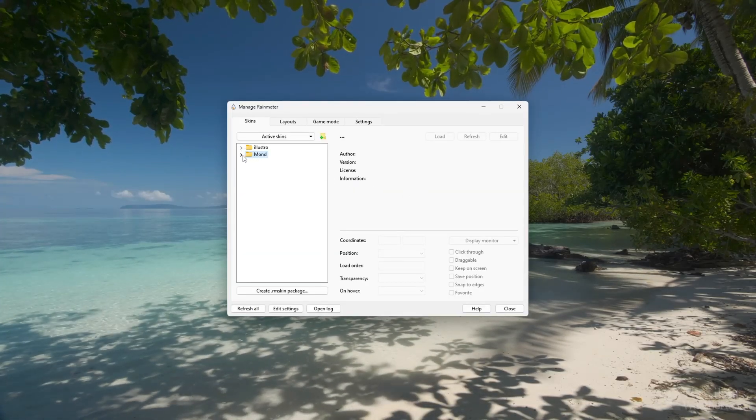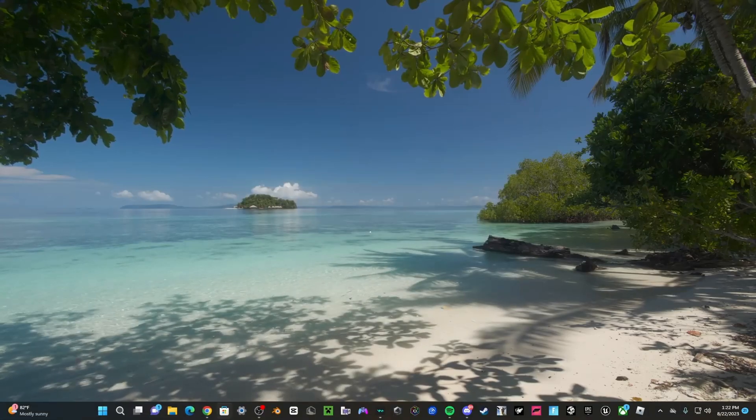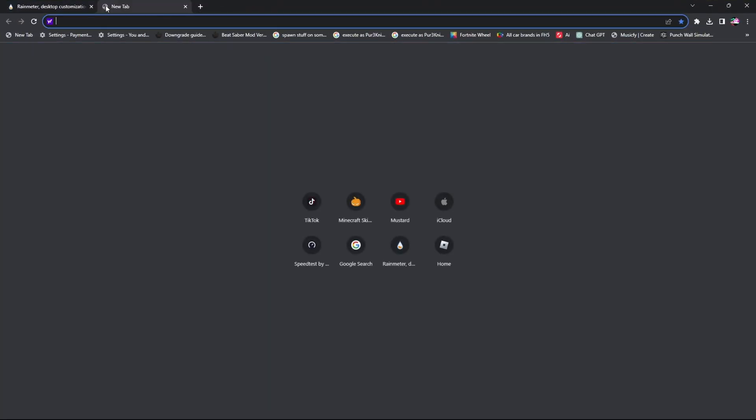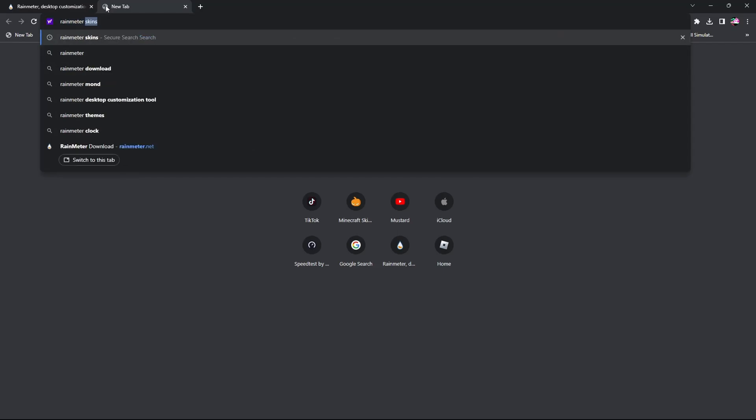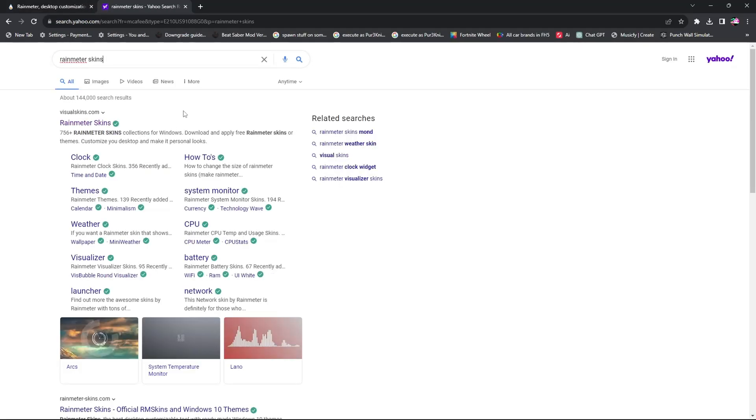Once it's installed, you're definitely going to want some skins. So to do that, you're going to go back to your browser and search up Rain Meter skins. The website that I use is called Visual Skins. It's this one right here.